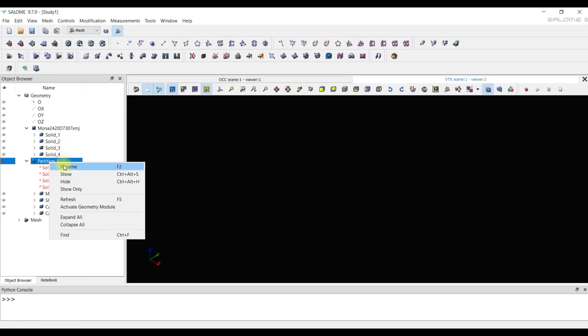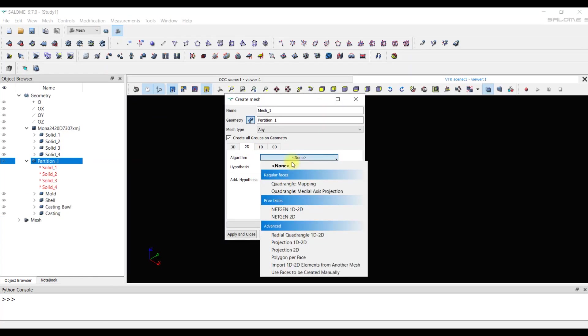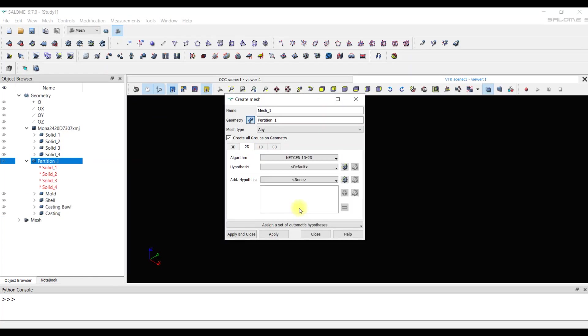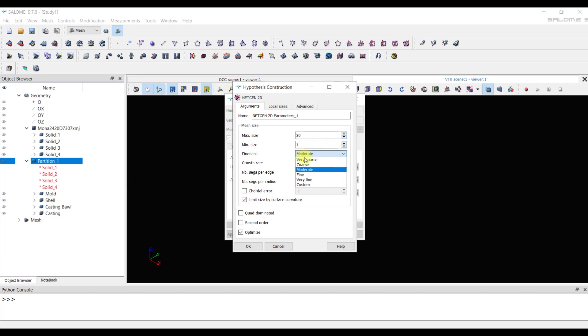First, we created 2D mesh for the common object partition1. The settings are set as usual. The automatic dimensions that the program sets are based on the largest and smallest faces. That is, the program finds these faces and sets the dimensions based on them. Let the maximum size be 30 mm and the minimum size is 1 mm.